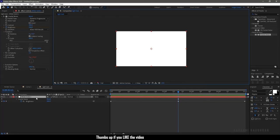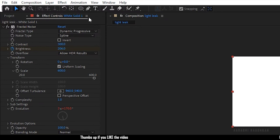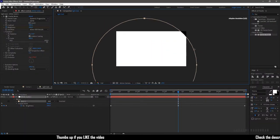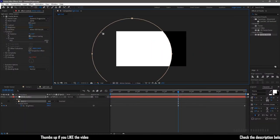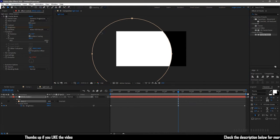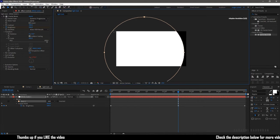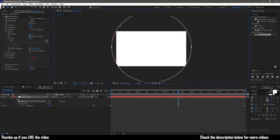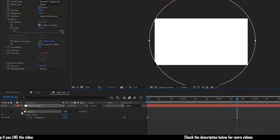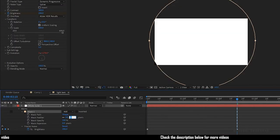With the solid selected, select the ellipse tool to create a mask so that it fills the entire composition. Open up mask one and set the mask feather value to 500.